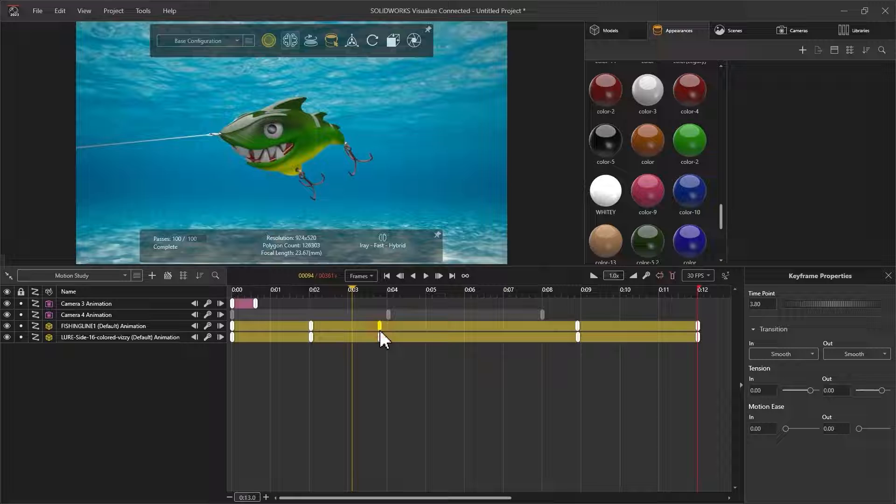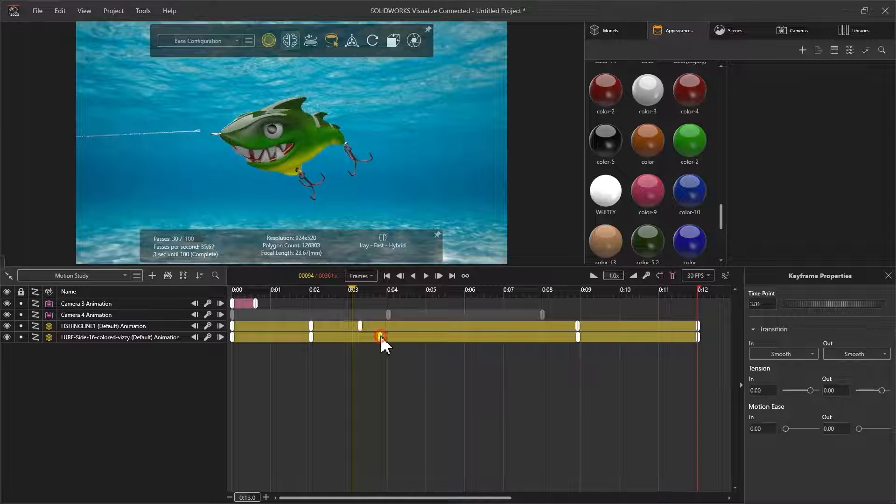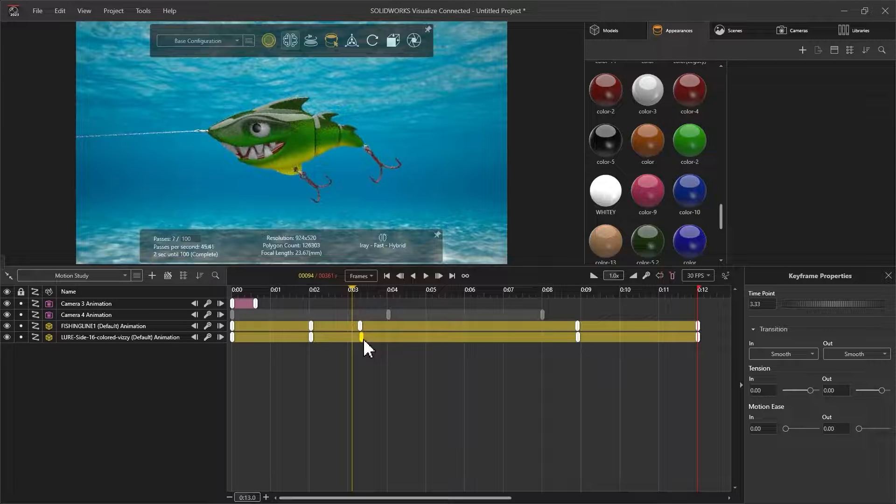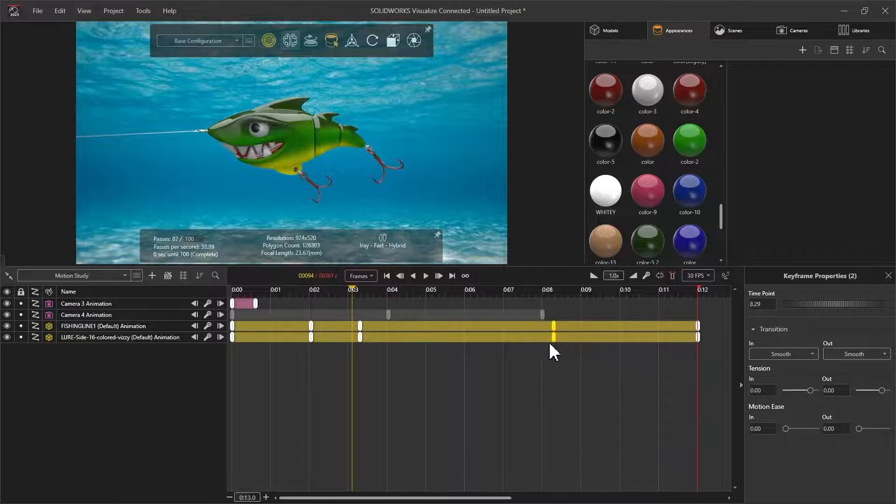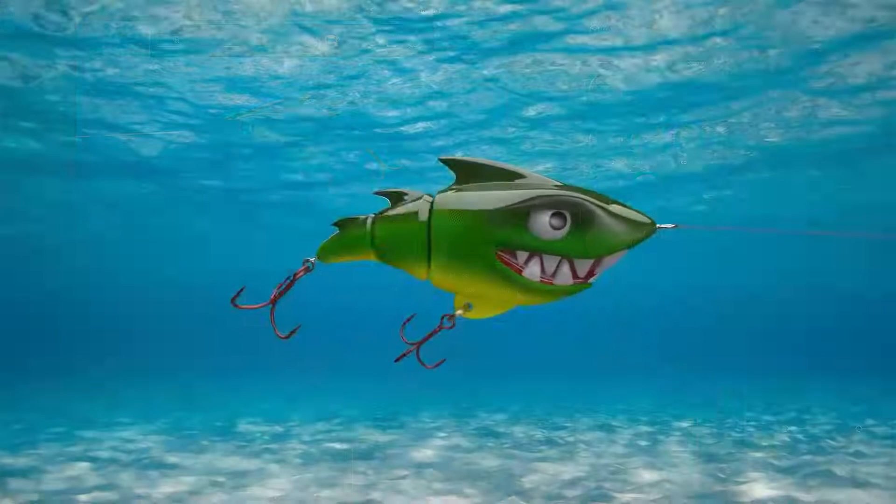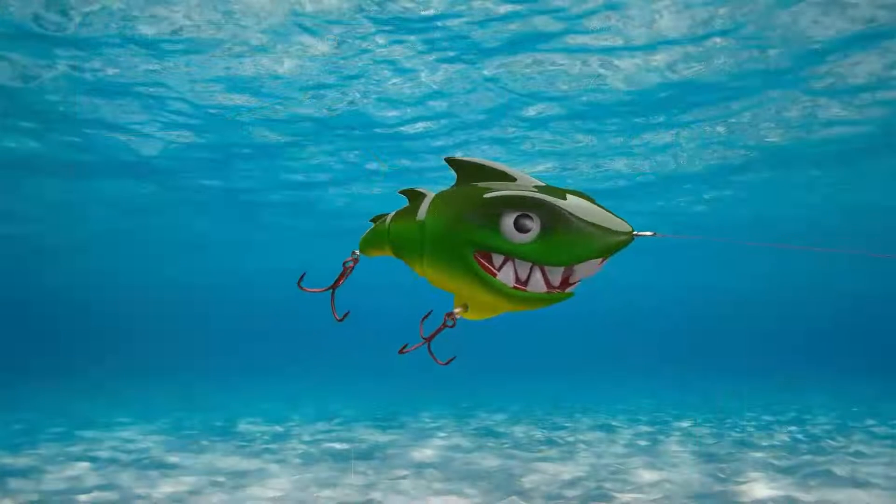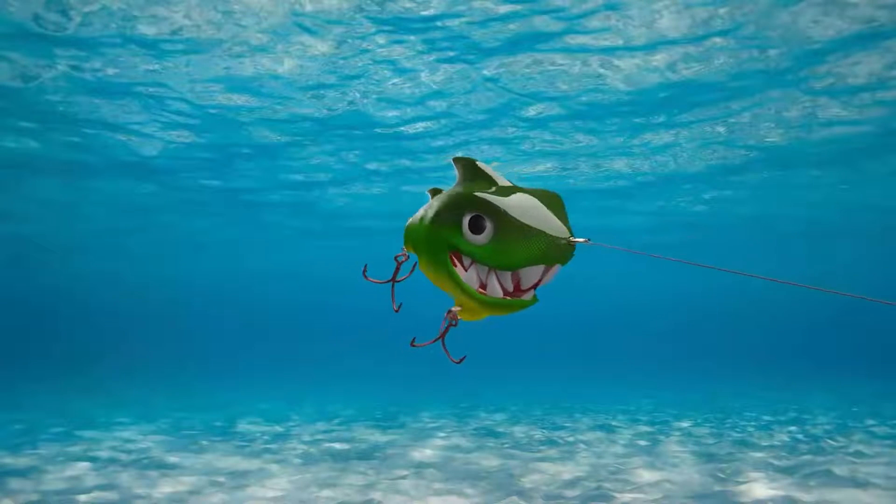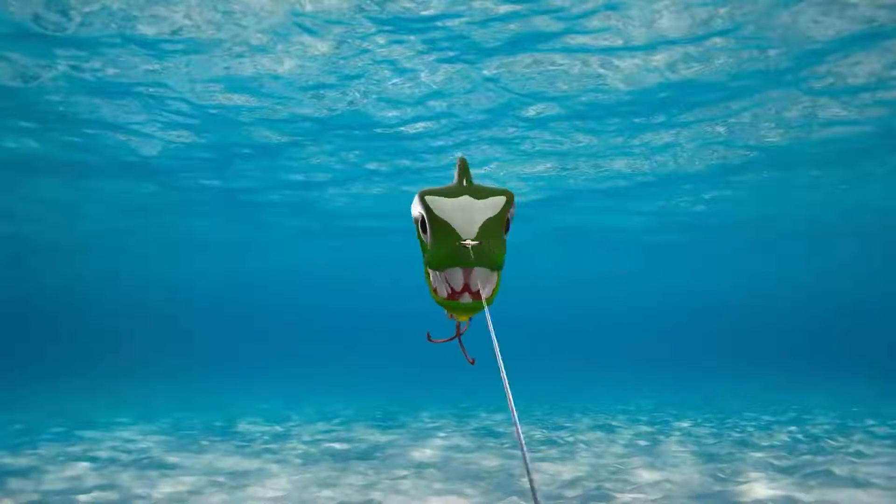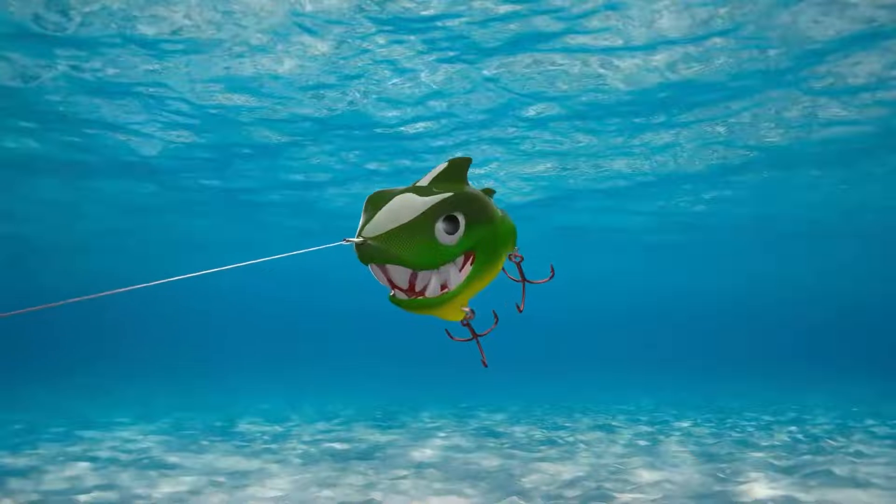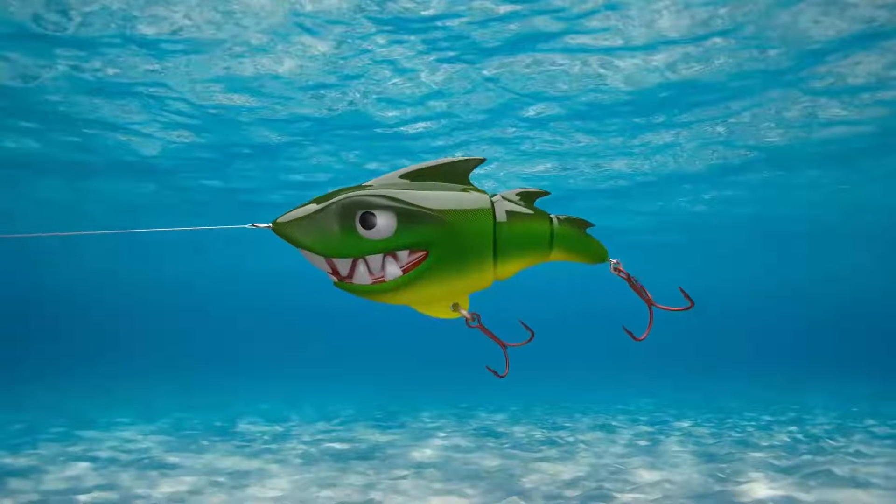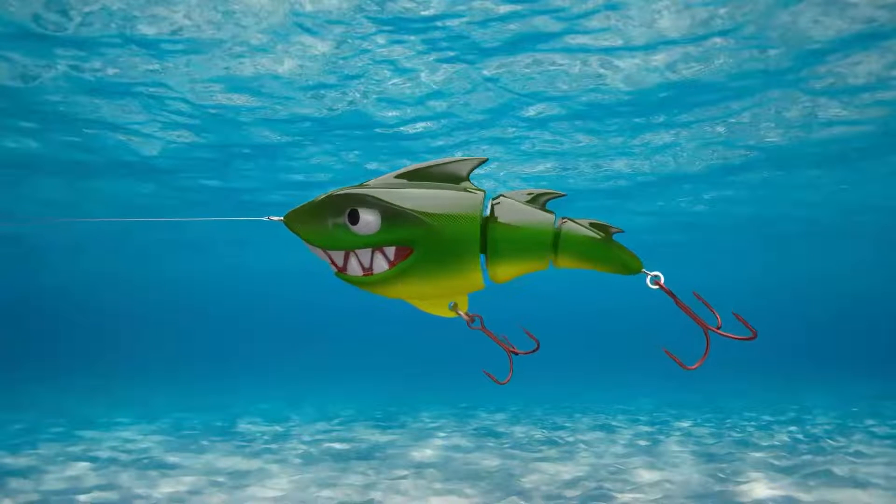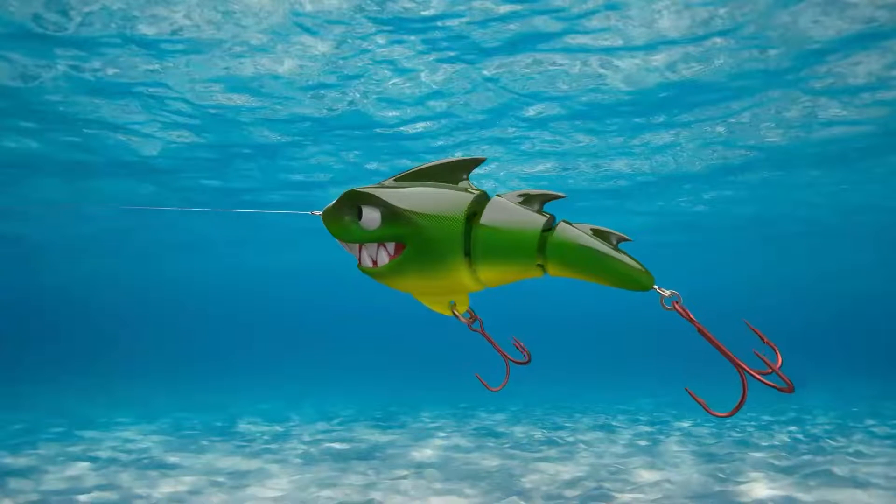You just, you start with a keyframe and then you just move the slider bar over however many seconds it is, and then just add a new keyframe. And then what a keyframe is, is it's a reference of change. Oh wow, look at that. Super, super good way to communicate your design intent there.